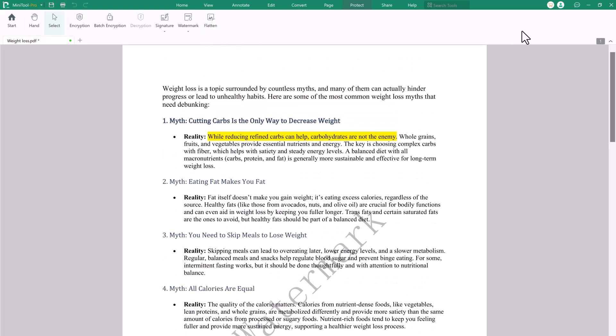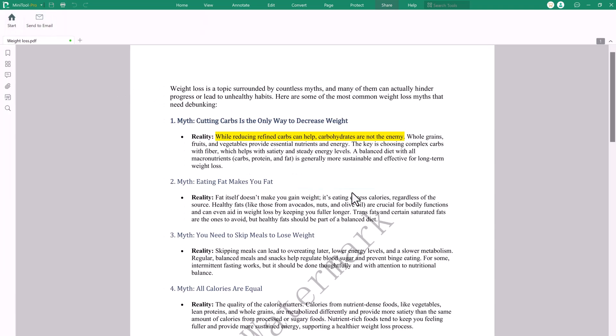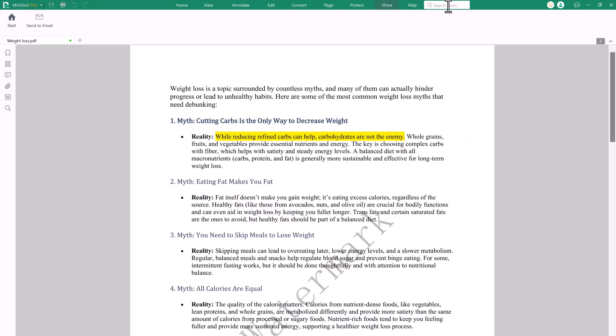The Share tab allows users to quickly share PDFs via email or direct links. It simplifies collaboration by enabling seamless sharing of documents with colleagues or clients.